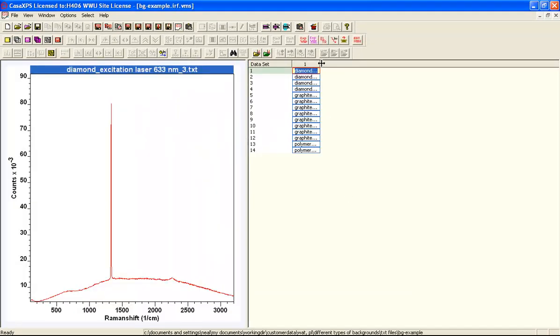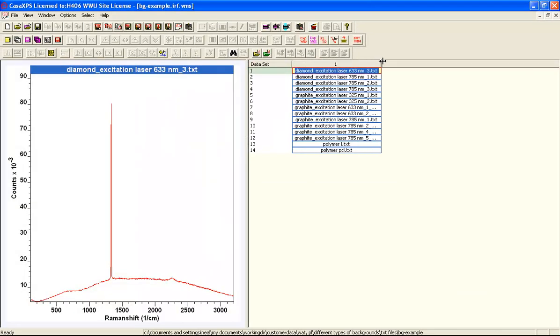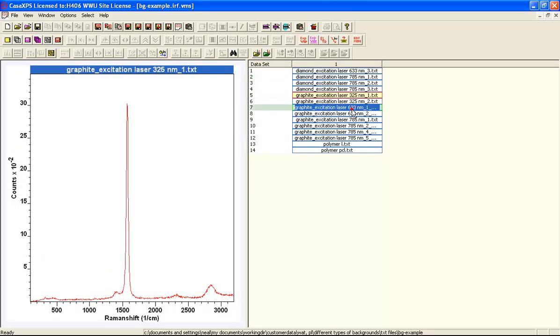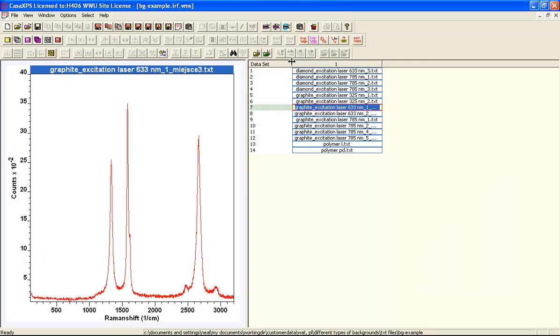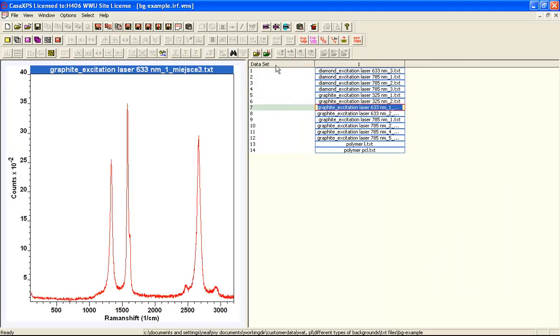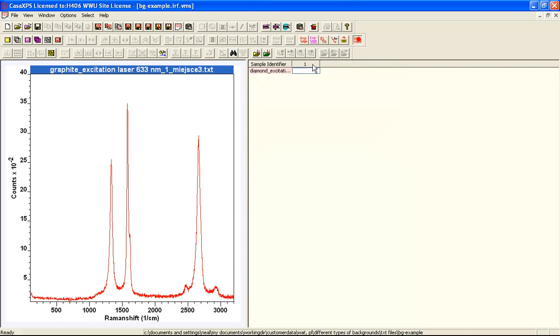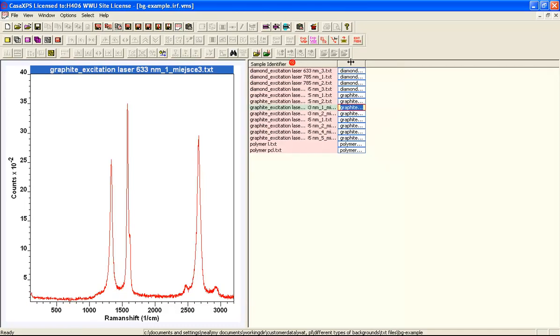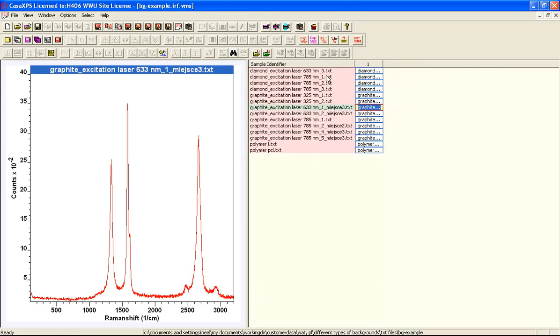So here we see the new VAMAS file. These are the VAMAS blocks containing the spectra. And each one is assigned a dataset index, and the sample identifier will similarly be set to the file name that was used to collect the data.